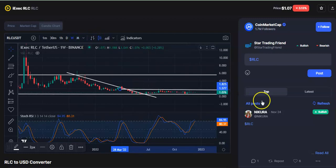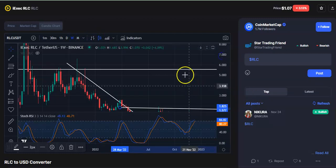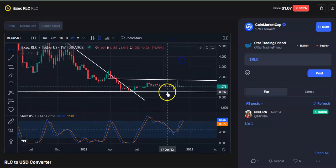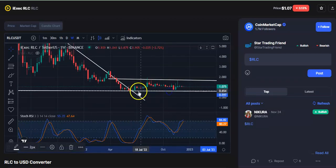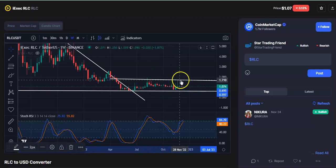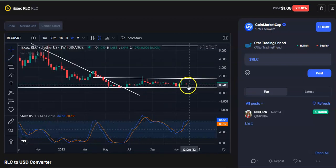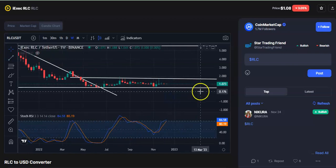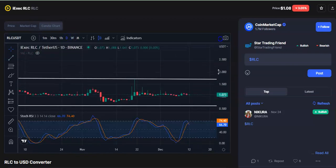On the weekly chart also you can see how the candles are moving in a sideways pattern — started with support, went to resistance, fell, went up, and again went to resistance. So the candle is moving in a sideways pattern. If you go to the daily chart also you can see the same.